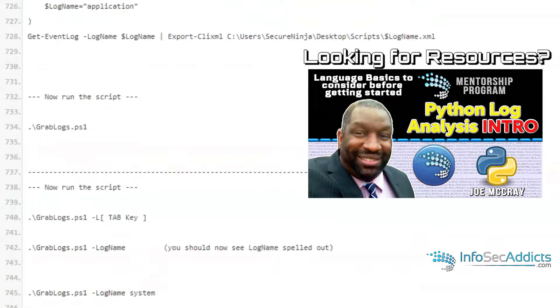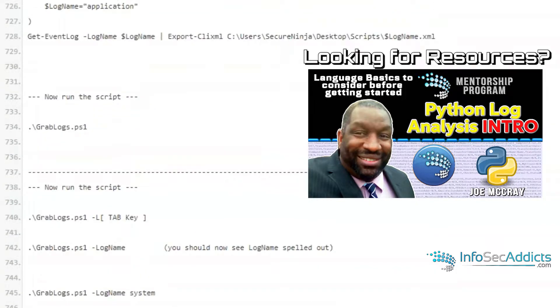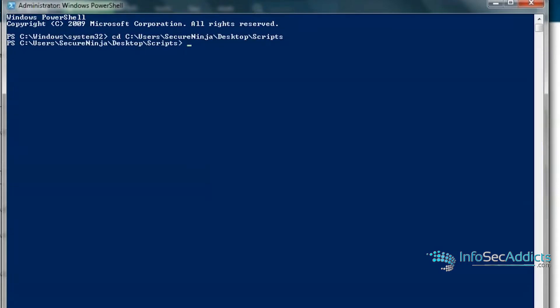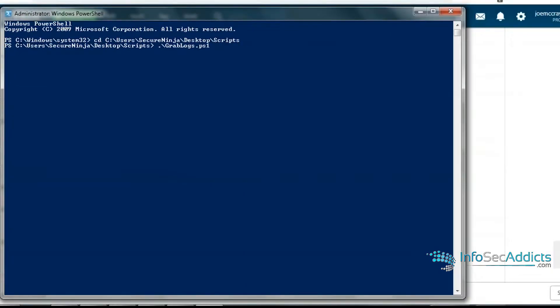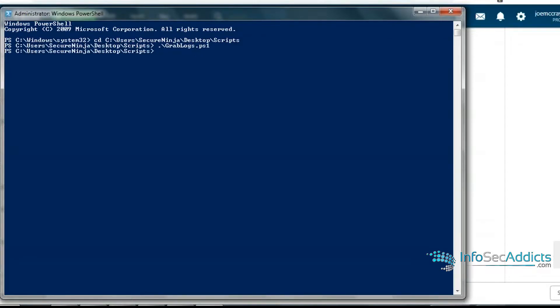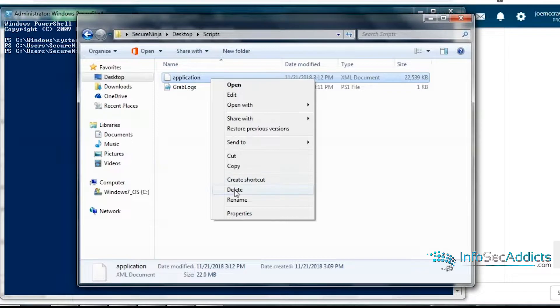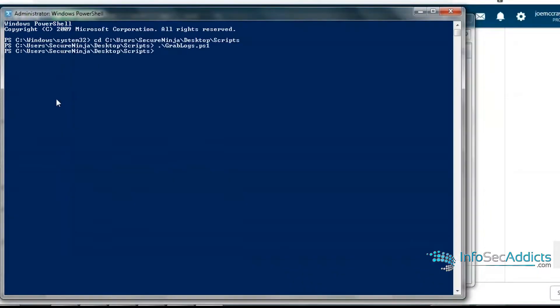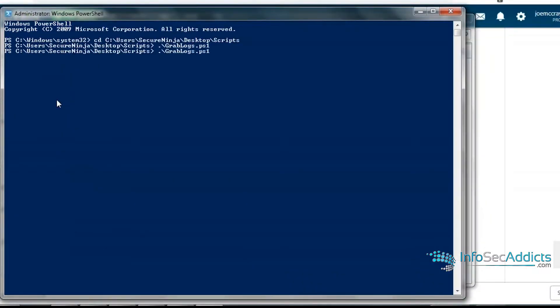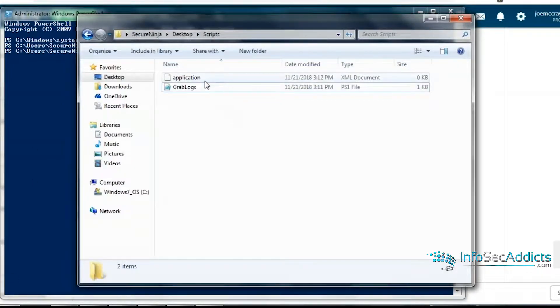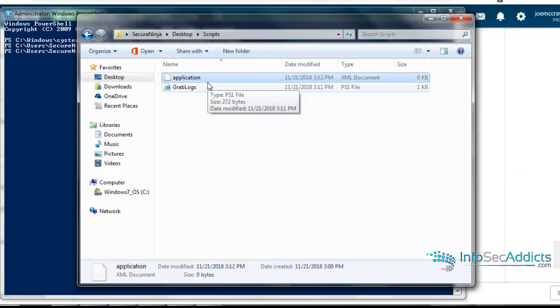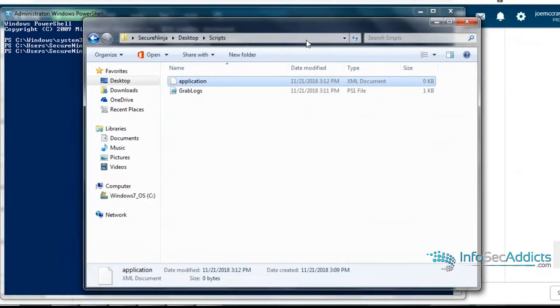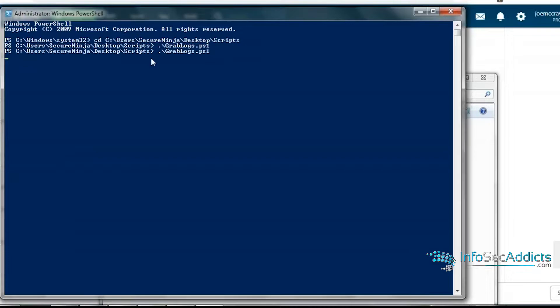Now I want to jump over here and actually run that joker. Now I'm running grab logs just like that. Actually that's not a good example because the file was already there. So let me get rid of the log file. Now if I run grab logs and now we look, there's a brand new application log. And it's zero bytes because the script's still running.